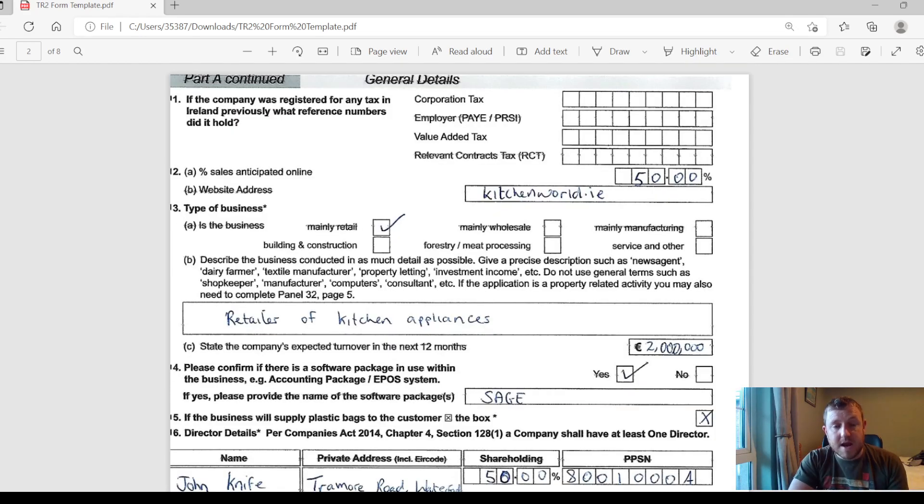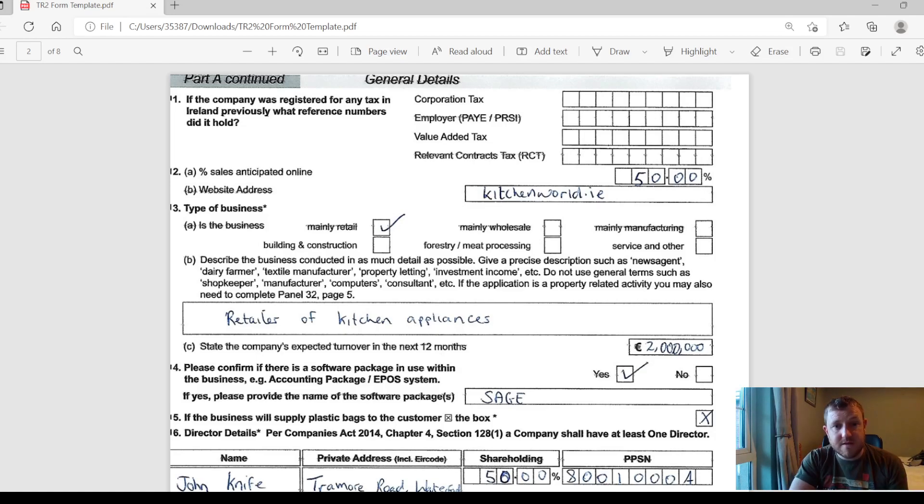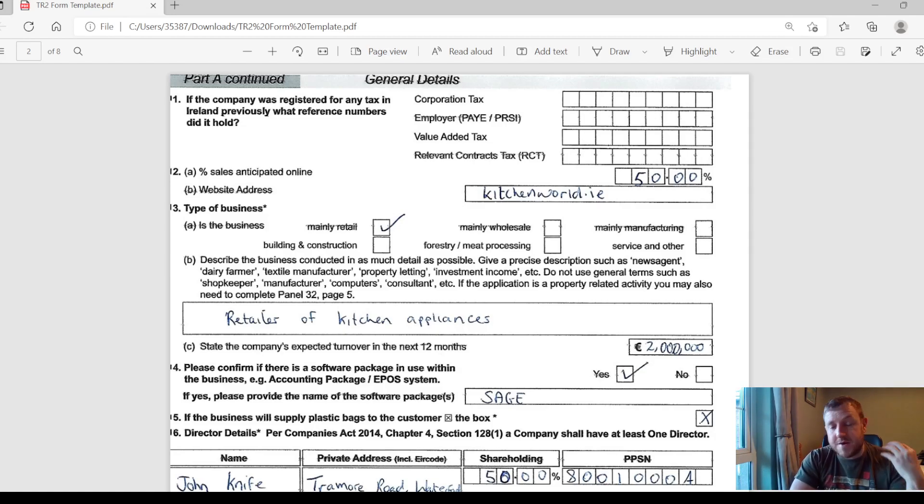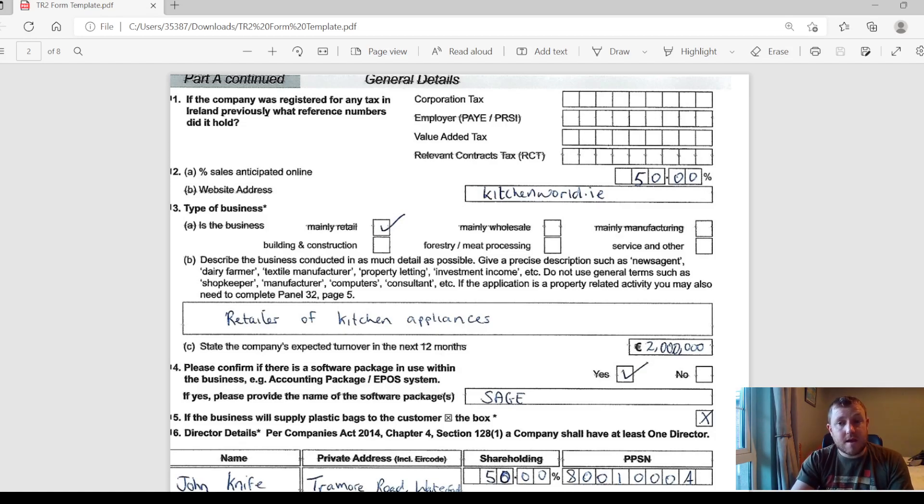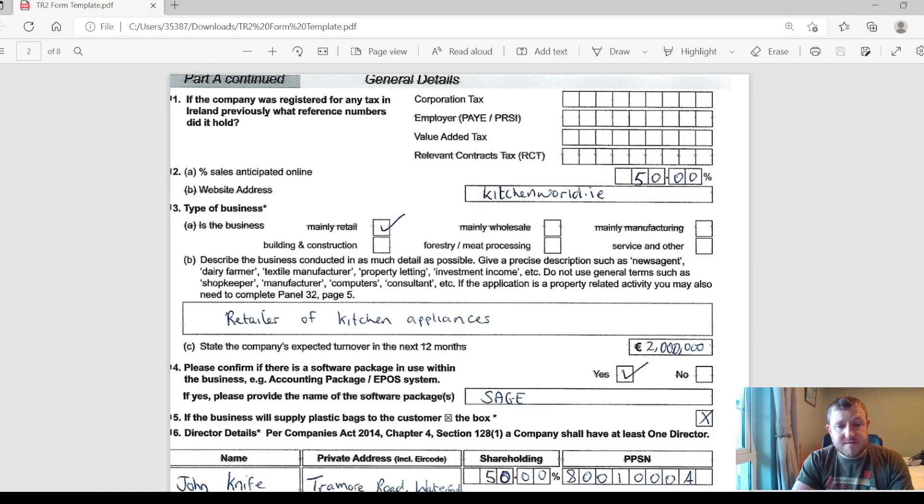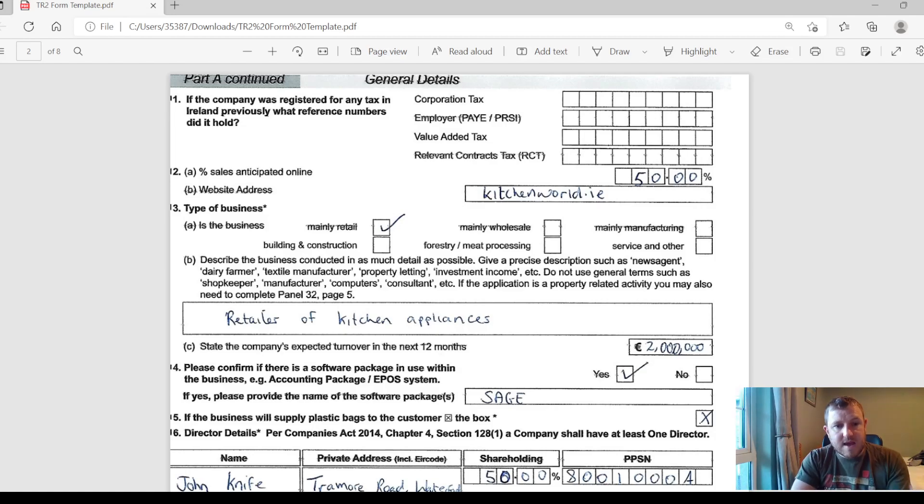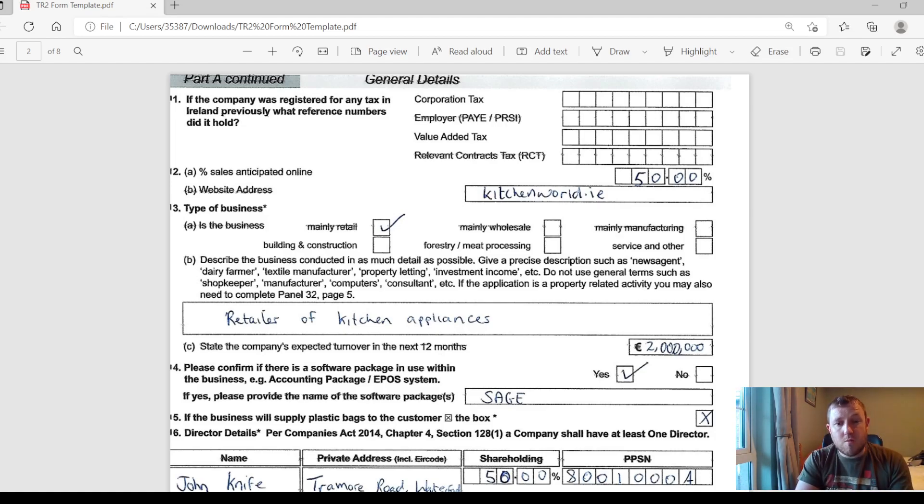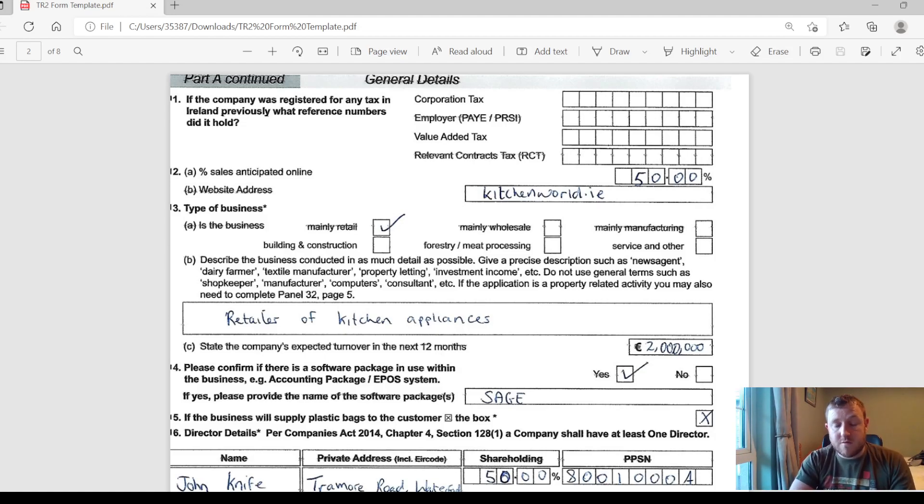On to the next page, it asks you if the company was registered for tax in Ireland previously. More than likely it will not have been, so you can leave that blank. Then we move on to the percentage of anticipated sales that you plan on making online. You can put in a random estimate there of how much you plan on making sales in person versus online and also your website address. Then they want a bit of details on the type of business that you're going to be running. In this instance it's a retail business and a bit of a description about what the business actually does, just a short few words. And also an estimate on how much you expect to turn over in revenue in the first 12 months.